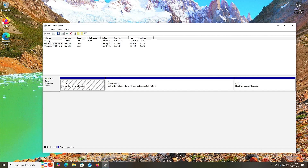In both cases that I'll go through, you'll just need the Windows installation media. In the first case, I'm going to go into my EFI partition and I'm going to delete everything that I can.